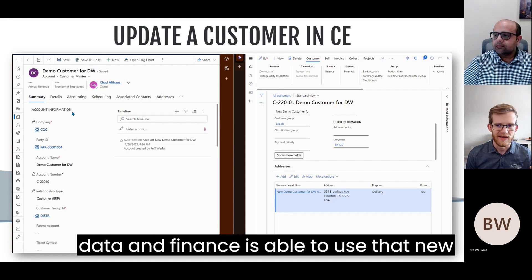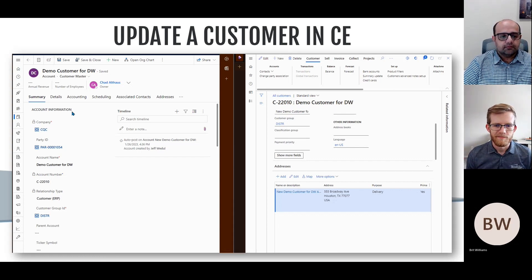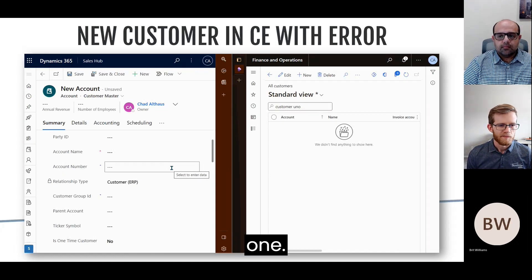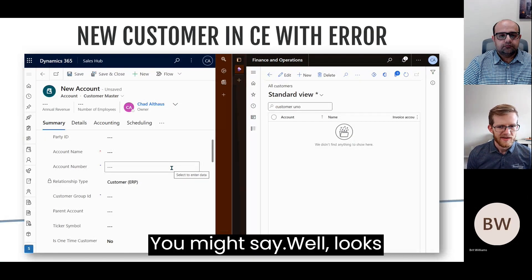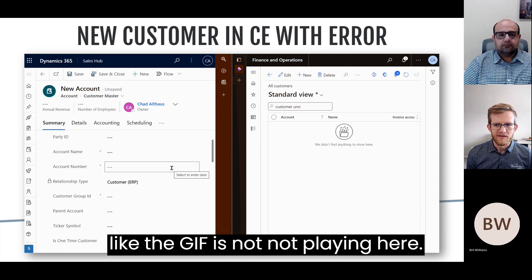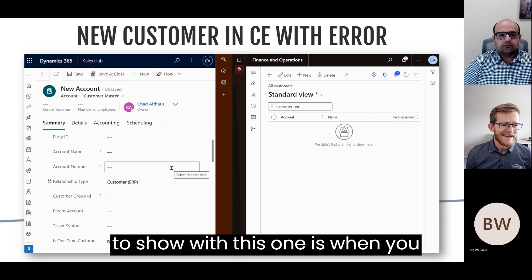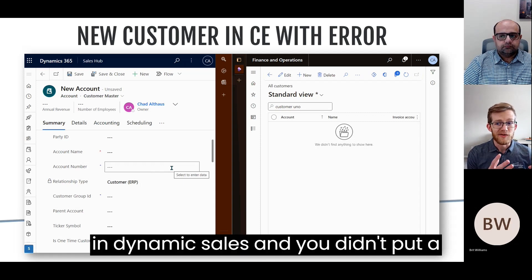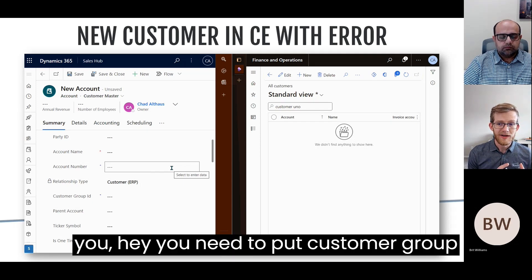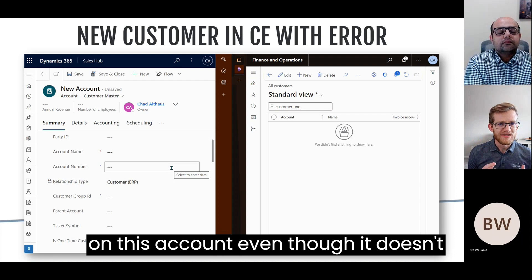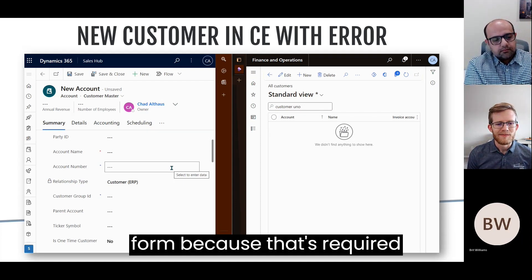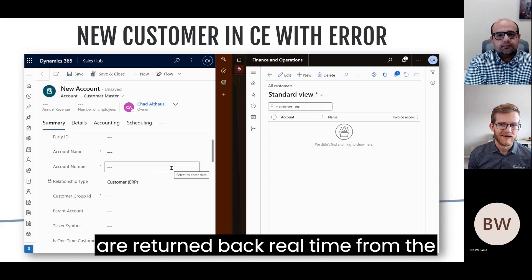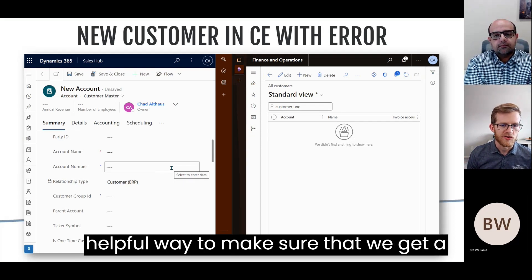Sales is going to be talking to the customers, they can update the data, and Finance is able to use that new data. Here's another example showing business logic — customer group is a great example. If you save an account in Dynamics Sales without putting in a customer group, it's going to tell you that you need a customer group on this account, even though it doesn't show as required on the model-driven form, because it's required to create a customer in Finance or Supply Chain Management. Those errors are returned back in real time from the other system — a very helpful way to ensure a successful save.